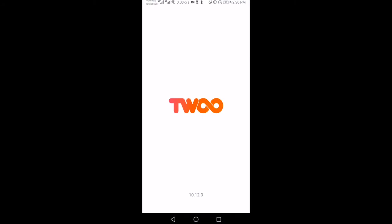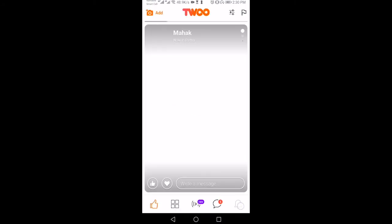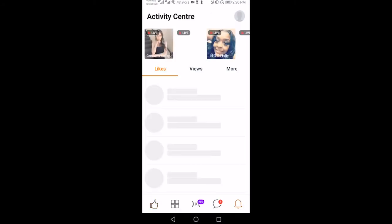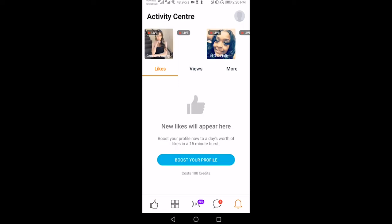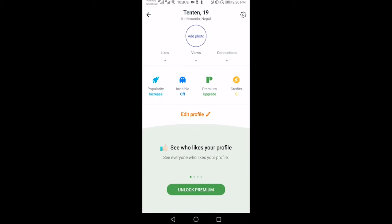Launch the Twoo app on your phone. Tap on the bell icon at the bottom right corner of your screen. Tap on your profile at the top right corner. Tap on the settings icon on the upper right corner.